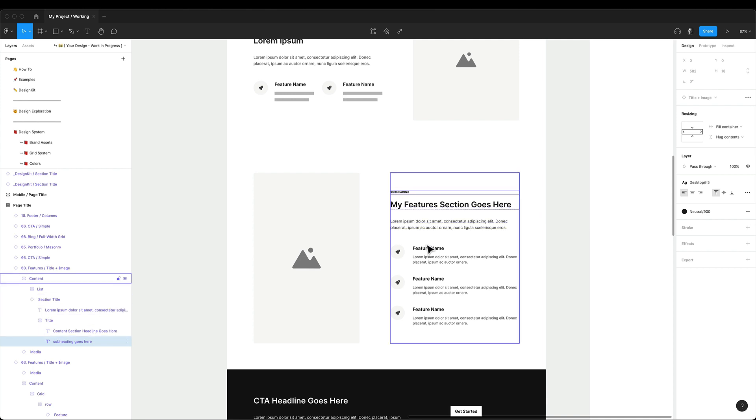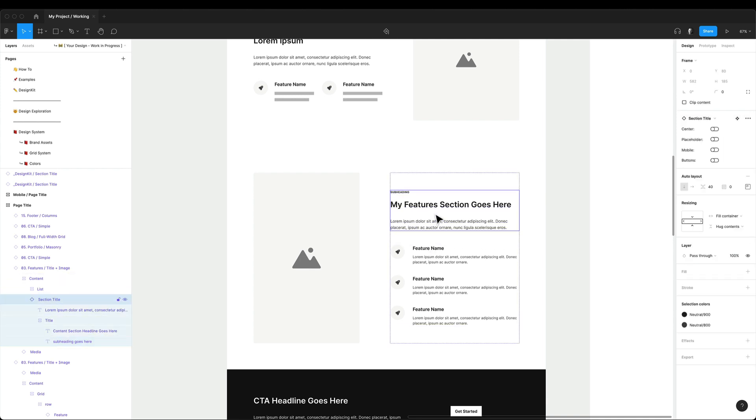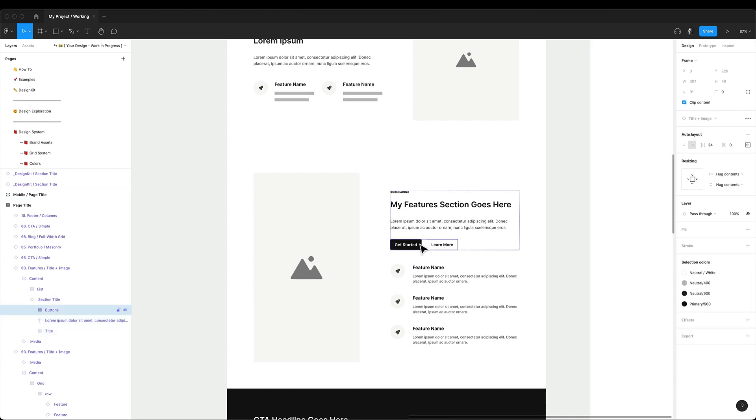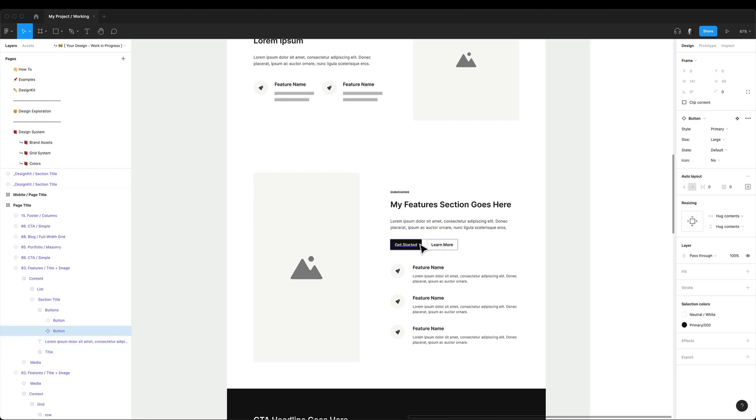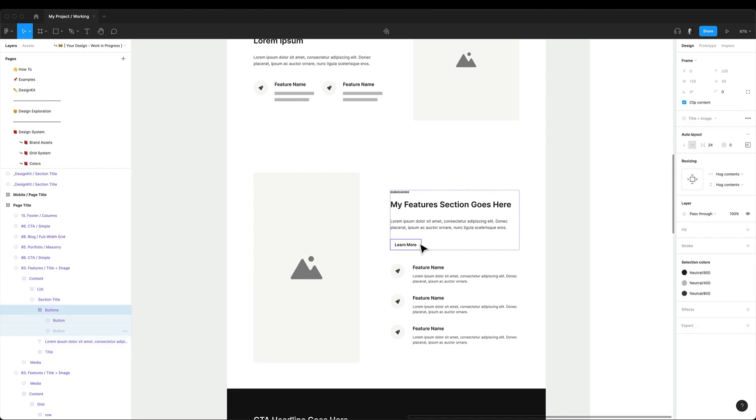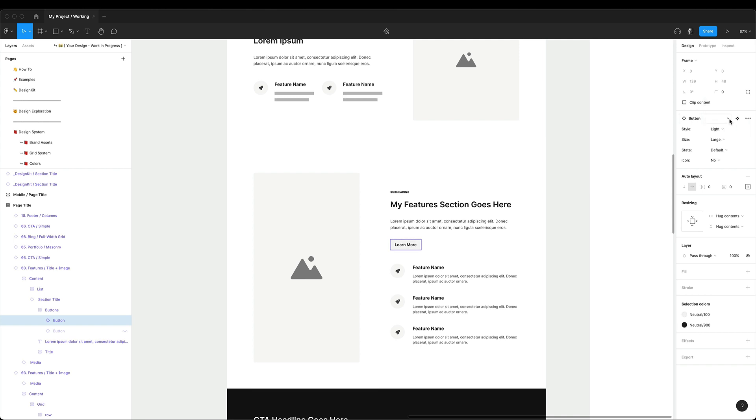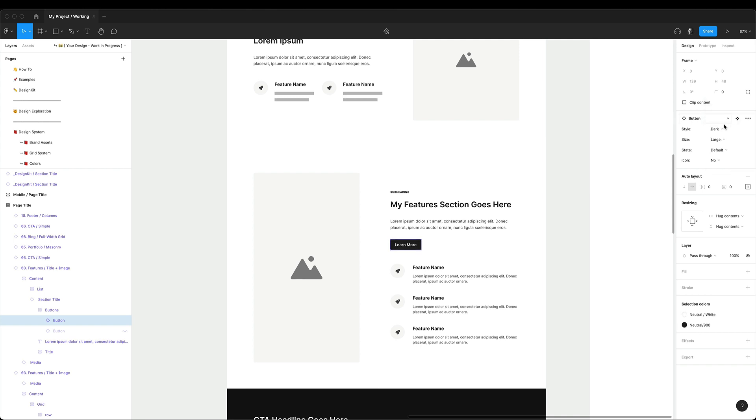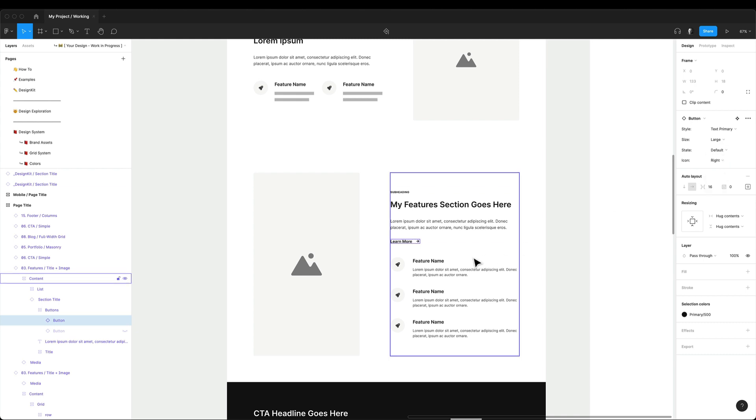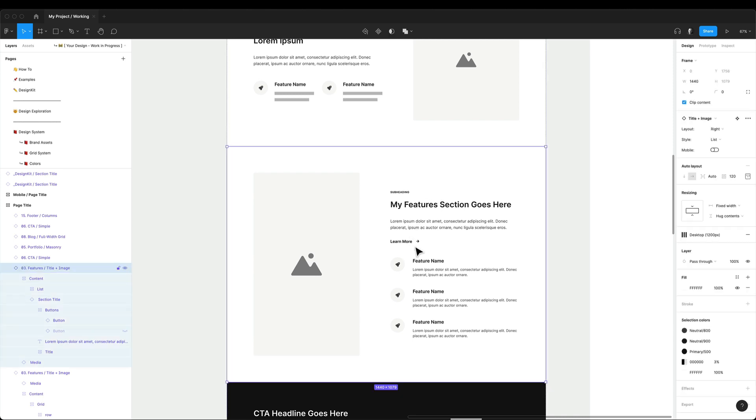Now let's say I want to add some buttons to the section. And because this is a section title component, I can easily turn on buttons in variants. Then I can select one of them and hide it, and now I can select the other one and change its properties. Buttons, just like sections, come with their own variations. So I can switch from hollow button to dark or to just text. I can add a left or right icon. It's super simple.